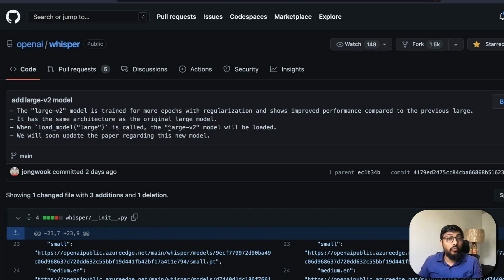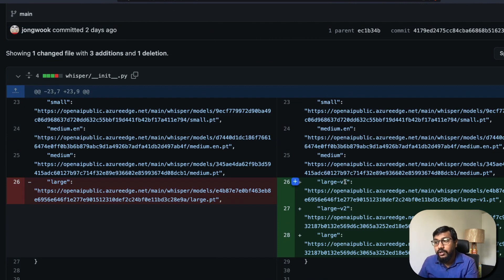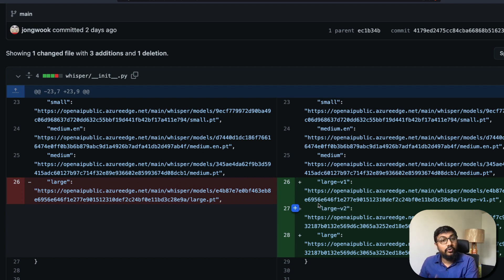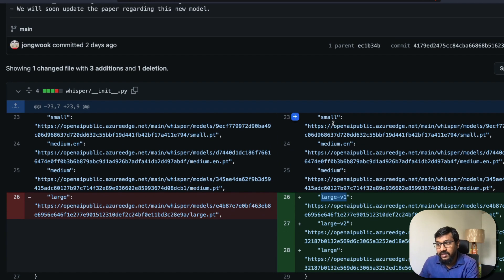If you want the previous model you were using before, you have to specifically call 'large-v1' instead of 'large.' When you call 'large,' you get large v2. When you call 'large-v2,' you still get large v2. But if you want the old model, it's now specifically called 'large-v1,' so you need to explicitly call it that.